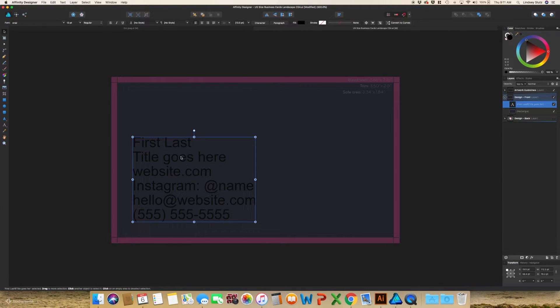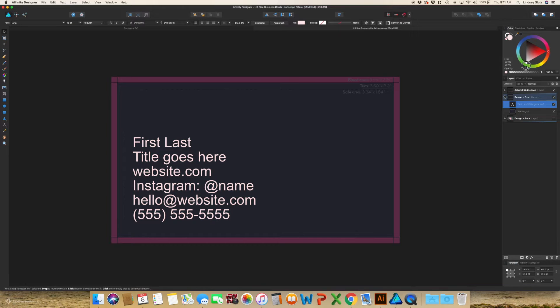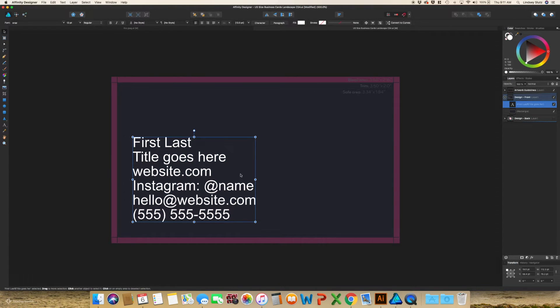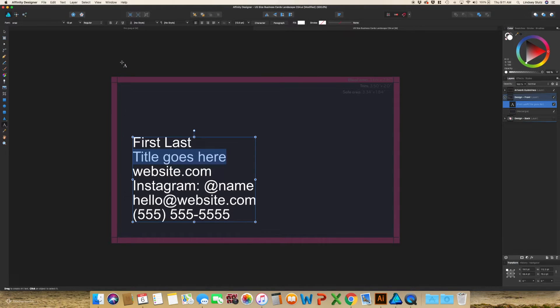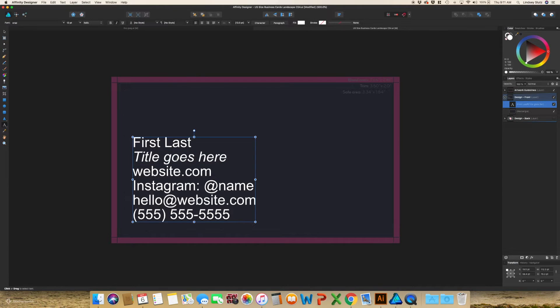So going back into edit, obviously you're going to want to play around with how your text looks. Changing the font. I always like to make the title that you're using. I use designer and illustrator. And I like to italicize that. And I like to have my name bold.